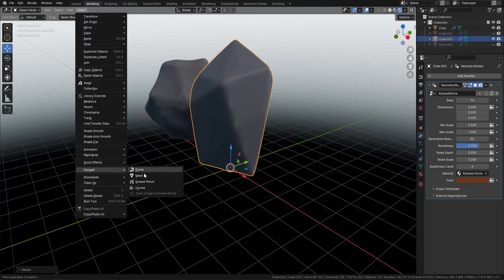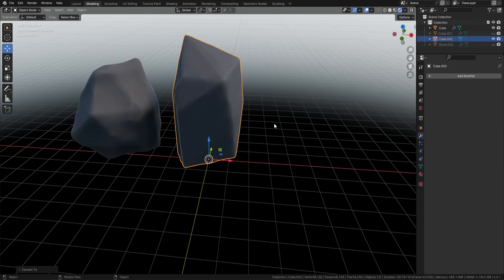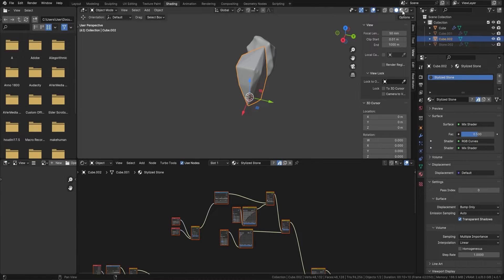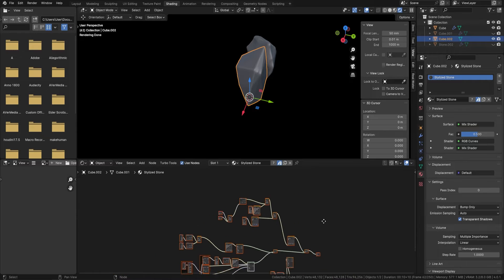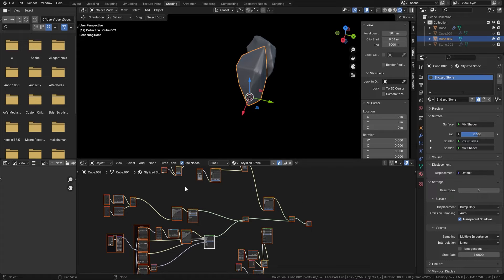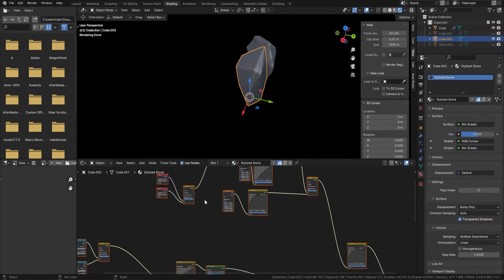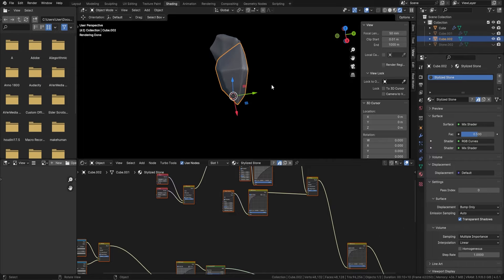To actually change this into a mesh, all you do is go to Object, Convert, and change it to mesh. Then from there, you can actually keep this material on — so if I just put this on my shader you can see how the material has worked out, you can see all the edge wear in there as well when you come into it.